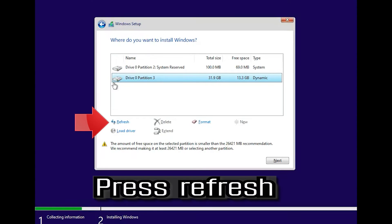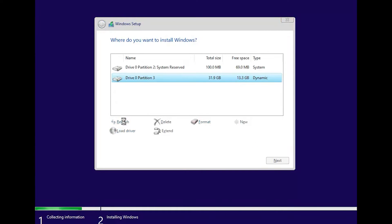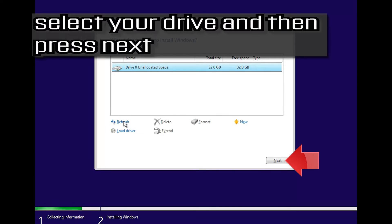Press Refresh. Select your drive and then press next.